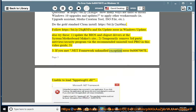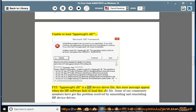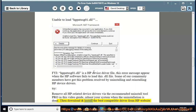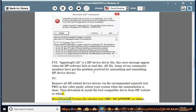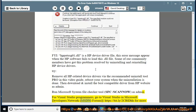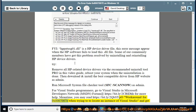3. If you encounter a .NET Framework unhandled exception error 0x8007007e — unable to load baytusk01.dll — note that baytusk01.dll is an HP device driver file. This error appears when HP software fails to load this .dll file. Some community members resolved this by uninstalling and reinstalling HP device drivers. Remove all HP-related device drivers via the recommended uninstall tool, reboot, then download and install the best compatible driver from the HP website. Run Microsoft System File Checker: sfc /scannow as admin. For Visual Studio programmers, go to the MSDN forum at https://bit.ly/2cbldhh for more help. Also read https://bit.ly for a workaround for 0x8007007e when trying to locate an instance of Visual Studio.